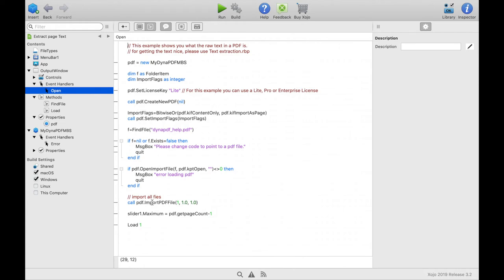We set the maximum value of the slider to the number of pages. And next we start the method load. We pass the page number one as parameter.